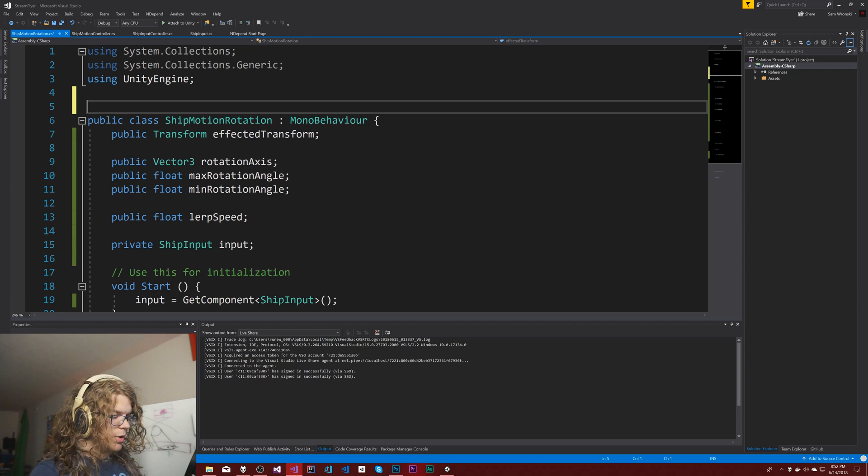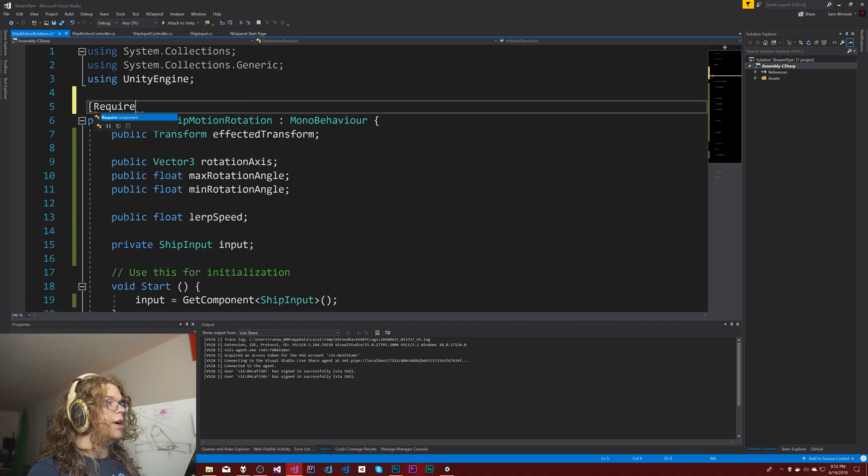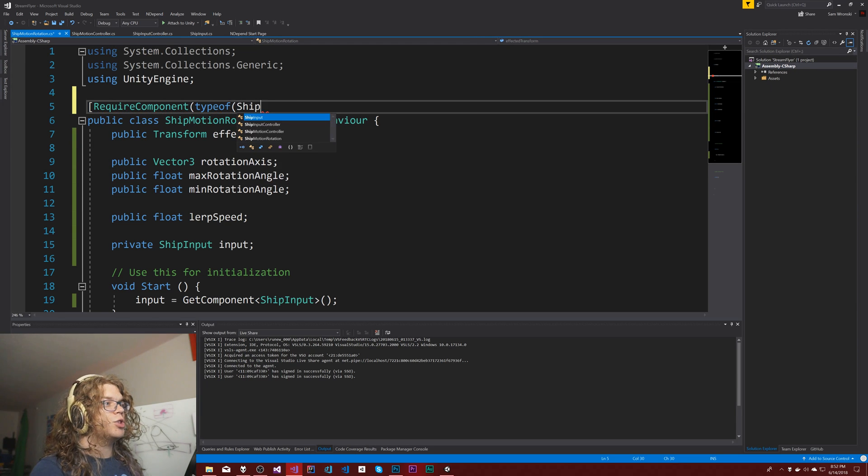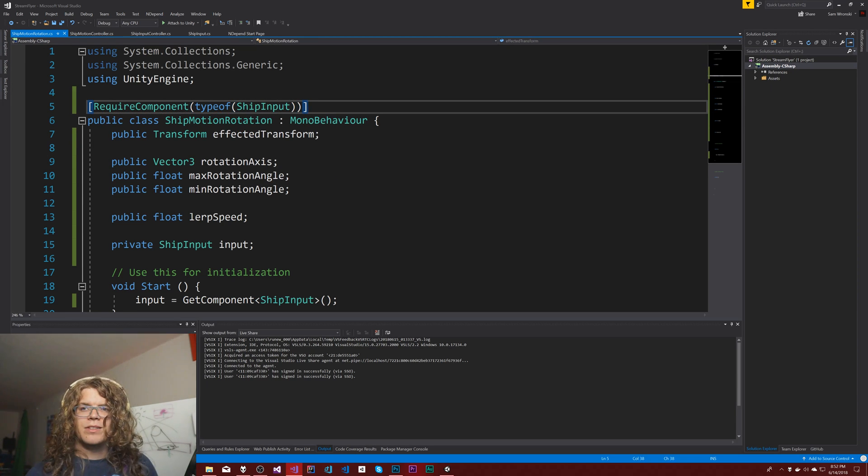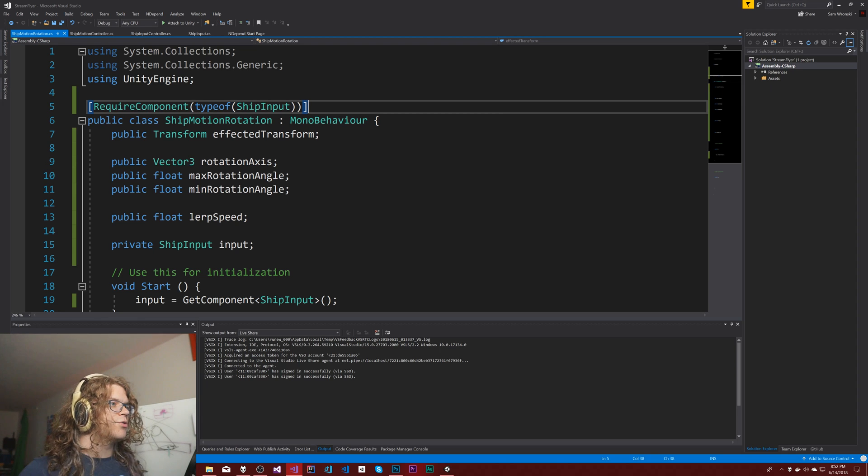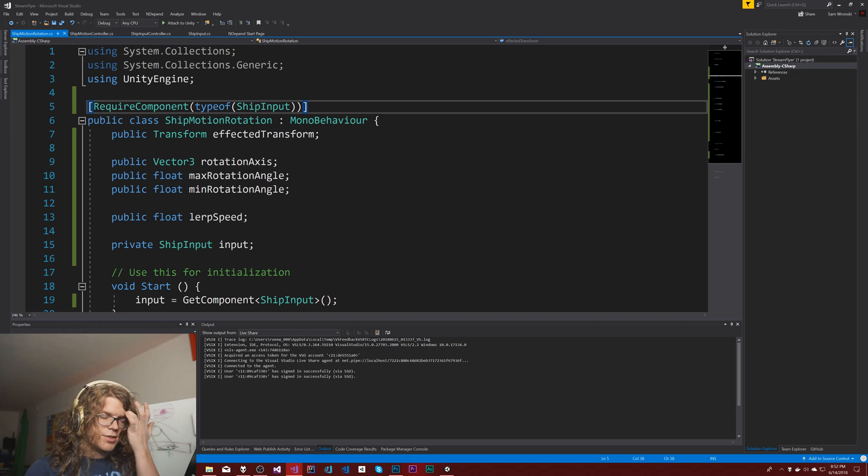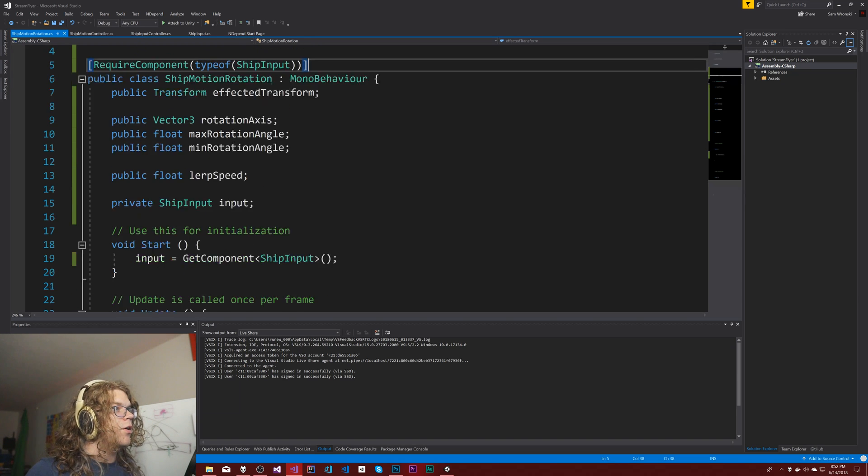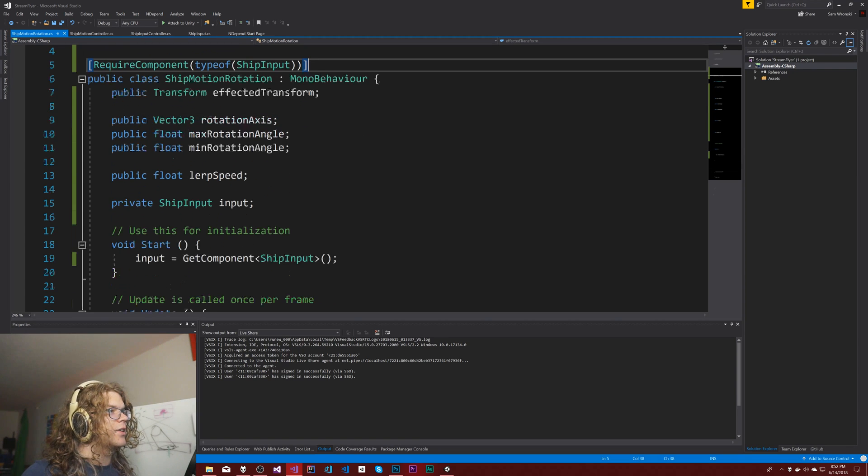And we will require component type of ship input. Again, just requires the component so that we avoid some screw-ups just because we don't find the reference. It avoids us having those compile time errors.